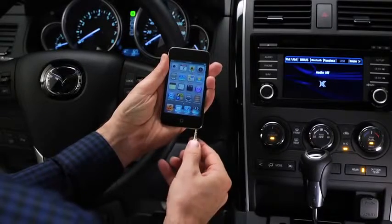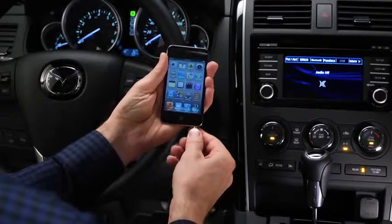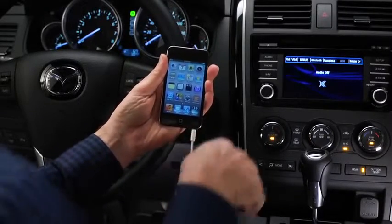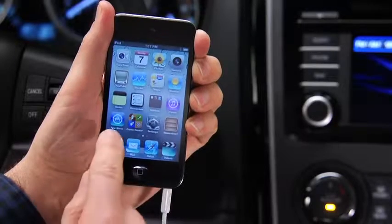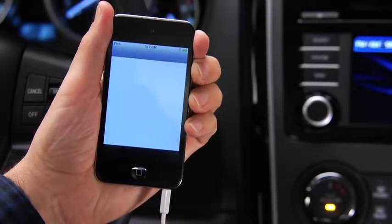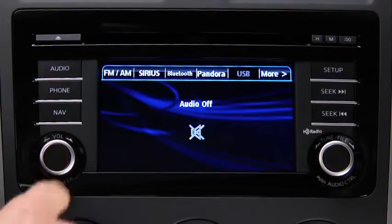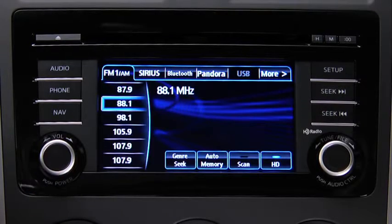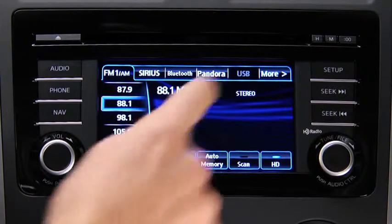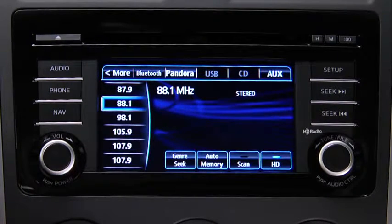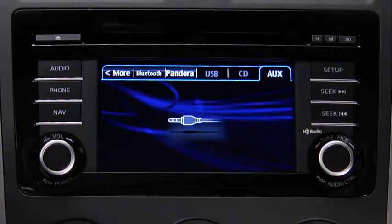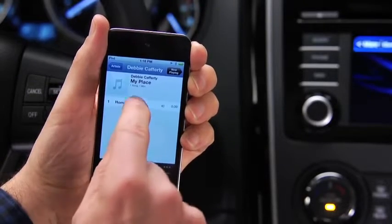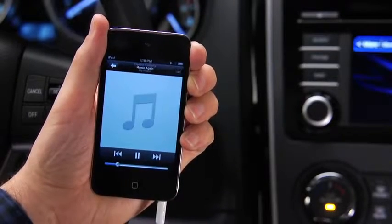To connect a portable audio player, plug a stereo mini plug into the player and into the auxiliary jack. Turn on the portable audio player and vehicle audio system. Press the audio button on the audio unit, then touch the AUX on-screen tab. Use the portable audio player controls to play music.